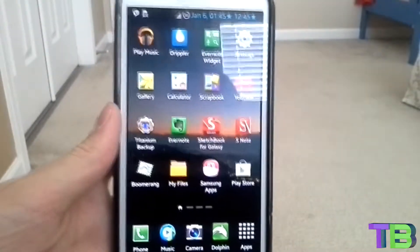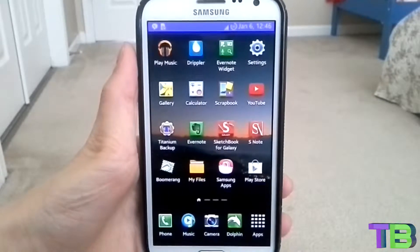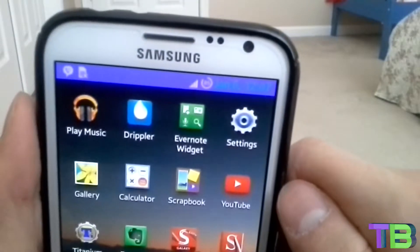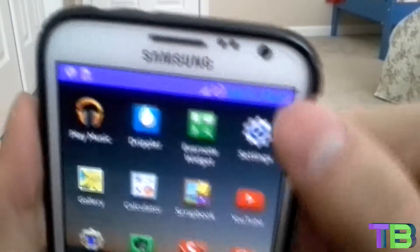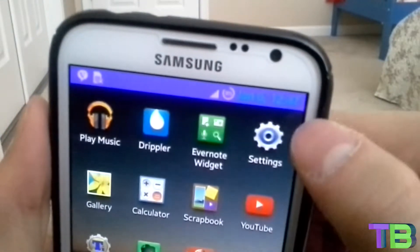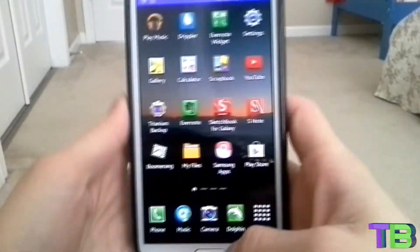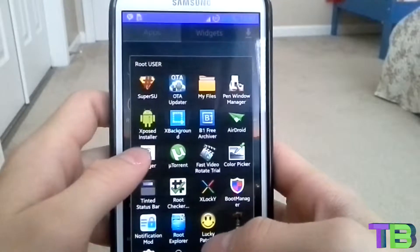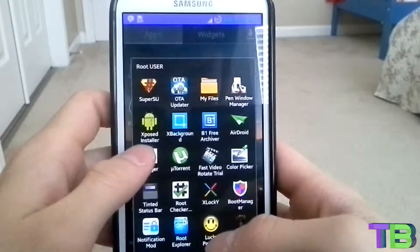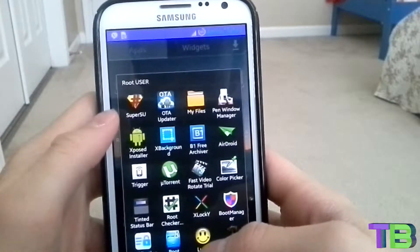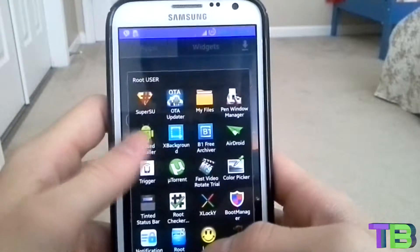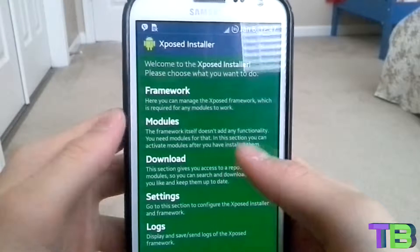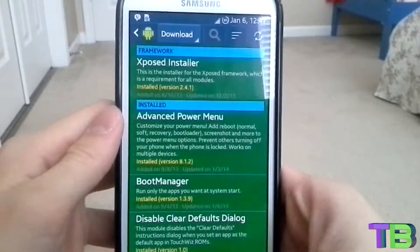I just rebooted my device and now I just have one time zone here — my own. What you want to do to get started is to have Xposed Installer and also Superuser, which comes with root.